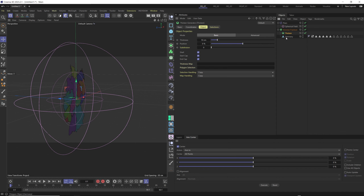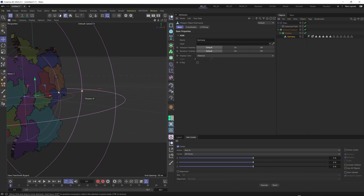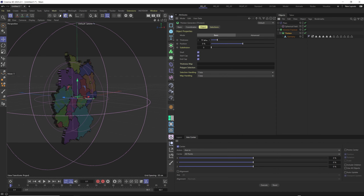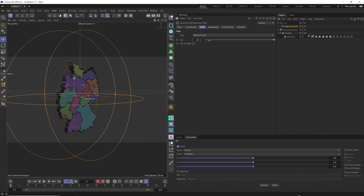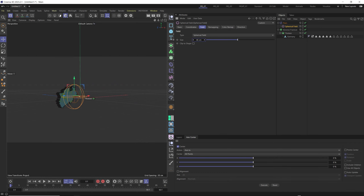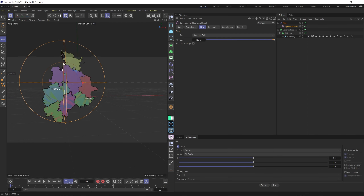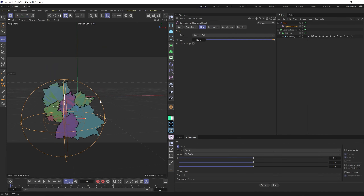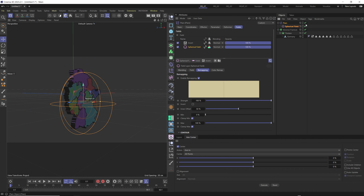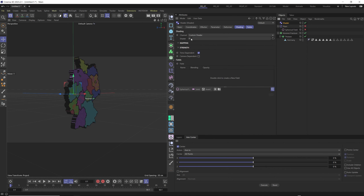We need to add some thickness to the map. Select the map, press Shift+C, search for Thicken, drag the map into it, and set a value of around 20. Going back to the Plane effector and field, playing with the field size lets you use this for map or infographic visualizations and animate it to create beautiful motion graphics.